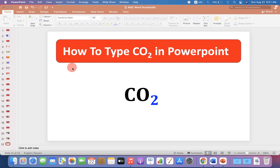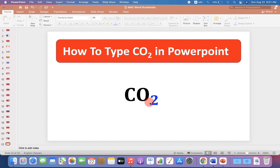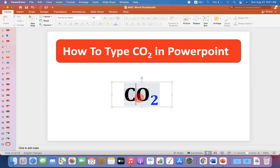In this video, you will see how to type CO2 in PowerPoint using your keyboard on your computer or laptop. You may have difficulty in writing this small number 2 in the CO2 symbol. There are two quick methods. Let's get started.